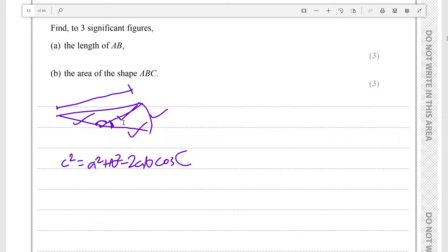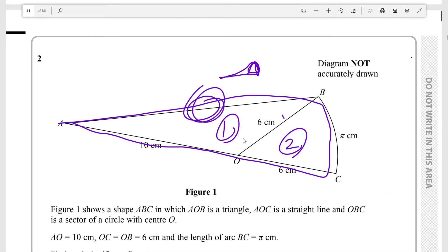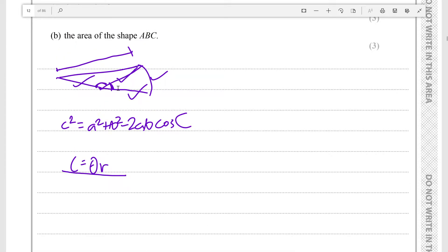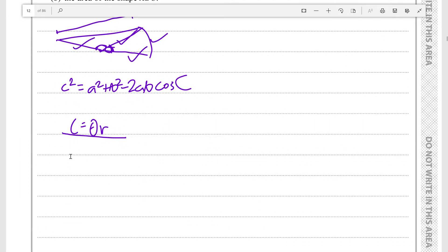We know this arc length is 6 and the radius is π — wait, the arc length is π and the radius is 6. There is a relationship between the arc length of a sector and its angle: the arc length L equals theta in radians times r, the radius. Rearranging, theta equals L over r, so theta equals π over 6.